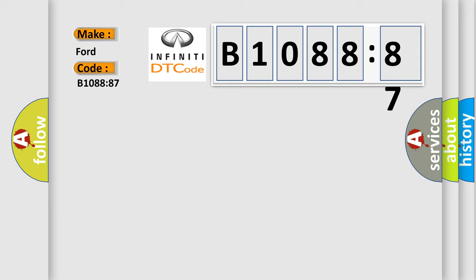The basic definition is LinBus B, missing message.